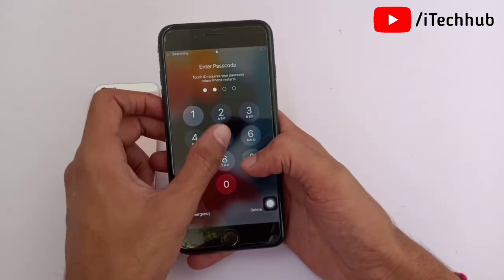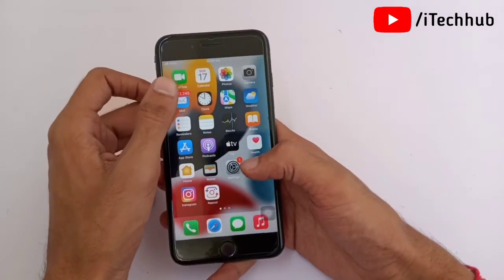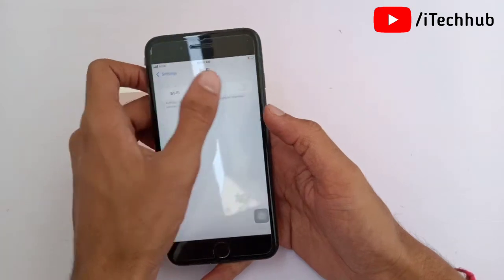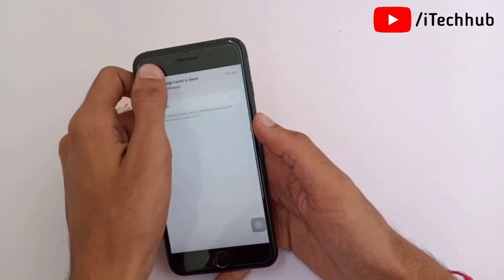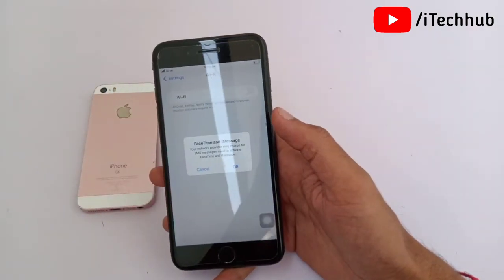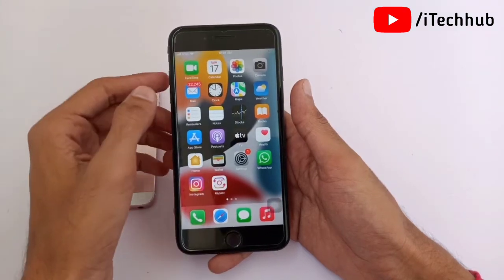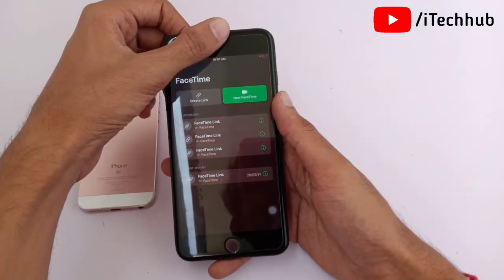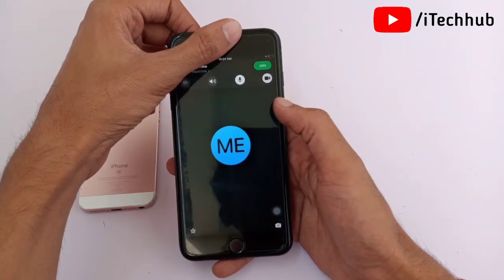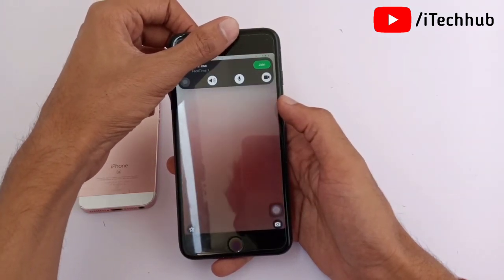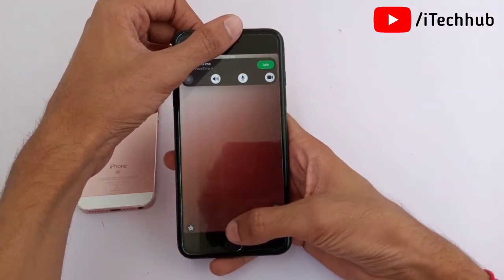After the iOS 15 update, many users report that FaceTime share screen options are not showing. To fix this, first make sure you are connected to a strong Wi-Fi network, then open FaceTime. Note that in iOS 15, 15.0.1, and 15.0.2, the share screen option may not be visible — you will need to wait for the iOS 15.1 update to get the FaceTime share screen feature.